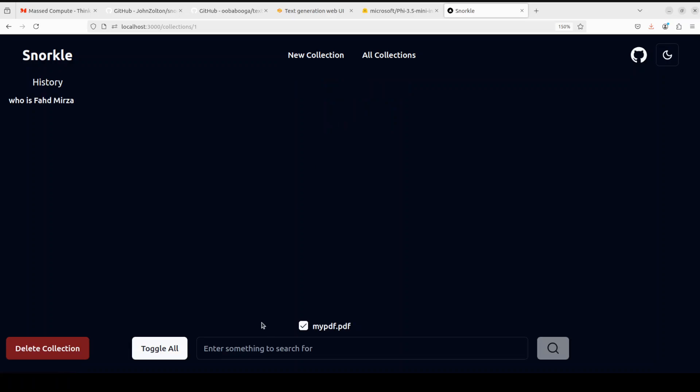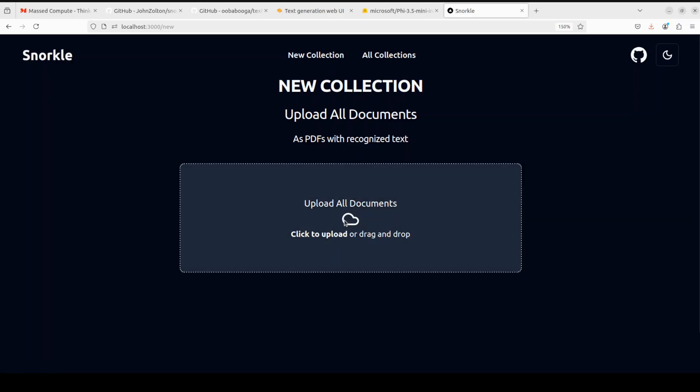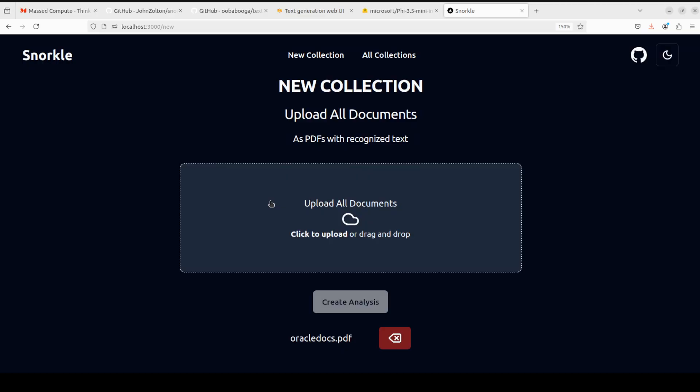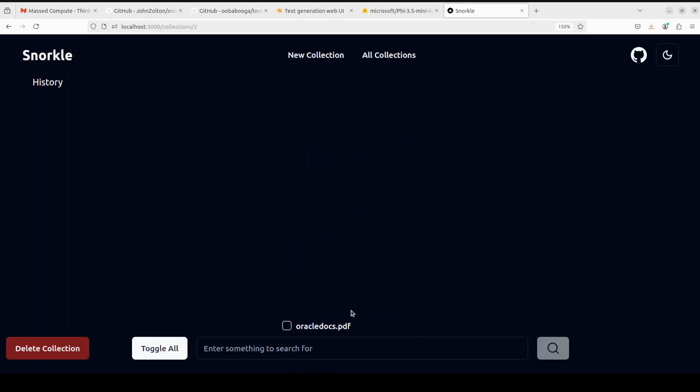Cool. Then you can go to another collection and then you can add any other file. I'm just going to go with this larger file here. Create analysis, and that is a good thing. It is quite fast, I must say.